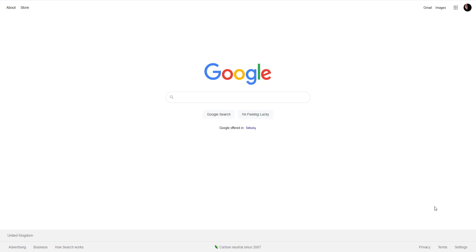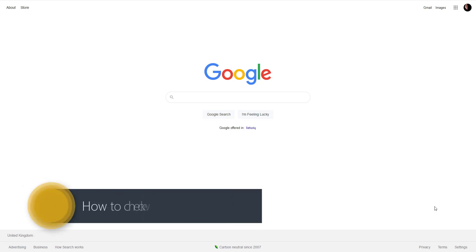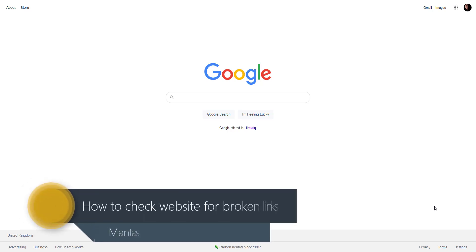Hi guys, Mantas here. In this video I will show you how to check your website for broken links. I will explain what a broken link is and how to fix that.